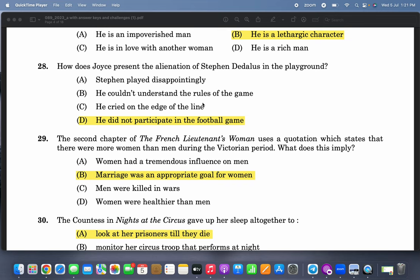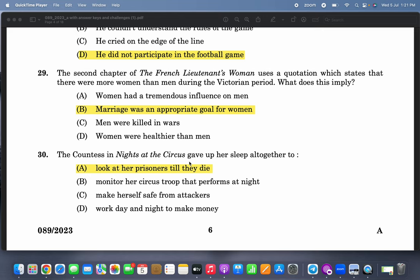How does Joyce present the alienation of Stephen Dedalus in the playground? He did not participate in the football game. This could be a little difficult because you have to read the text in detail — 'A Portrait of the Artist as a Young Man.' The second chapter of 'The French Lieutenant's Woman' uses a quotation which states that there were more women than men during the Victorian period, and marriage was an appropriate goal for women.